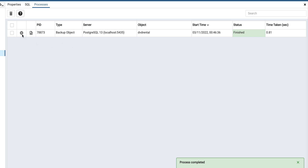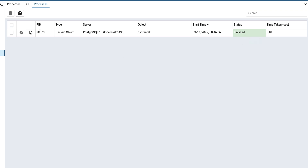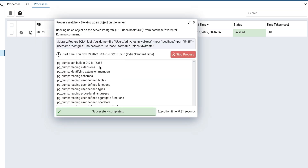The cross button on each process row allows you to terminate the process if required. The status can be either running, finished, failed, or terminated. The 'View Details' button will allow you to view process logs and other detailed information of the process.